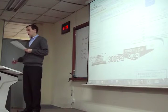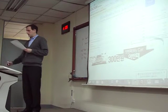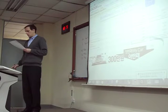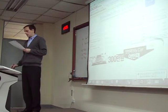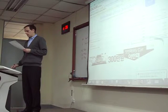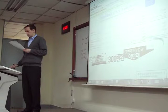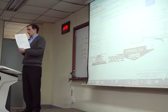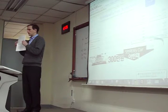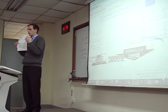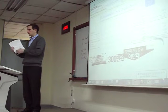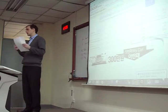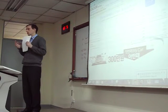Then we need to change our unlevered beta into the levered beta by adding on our debt. For that we need to find our debt-to-equity ratio, which we can find on Yahoo Finance. Then we use the equation to change from unlevered to levered beta. Any questions about calculating cost of equity?